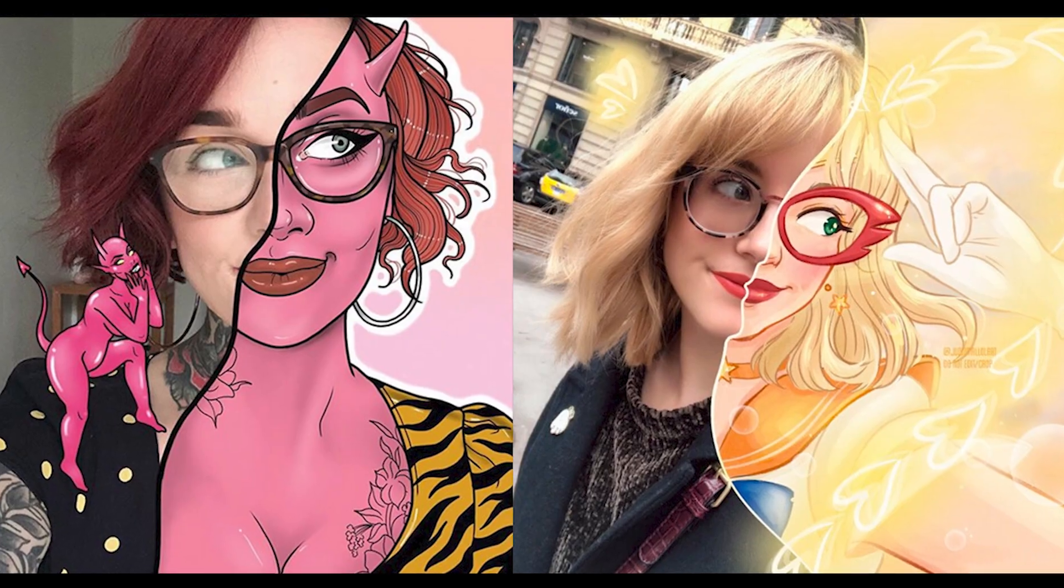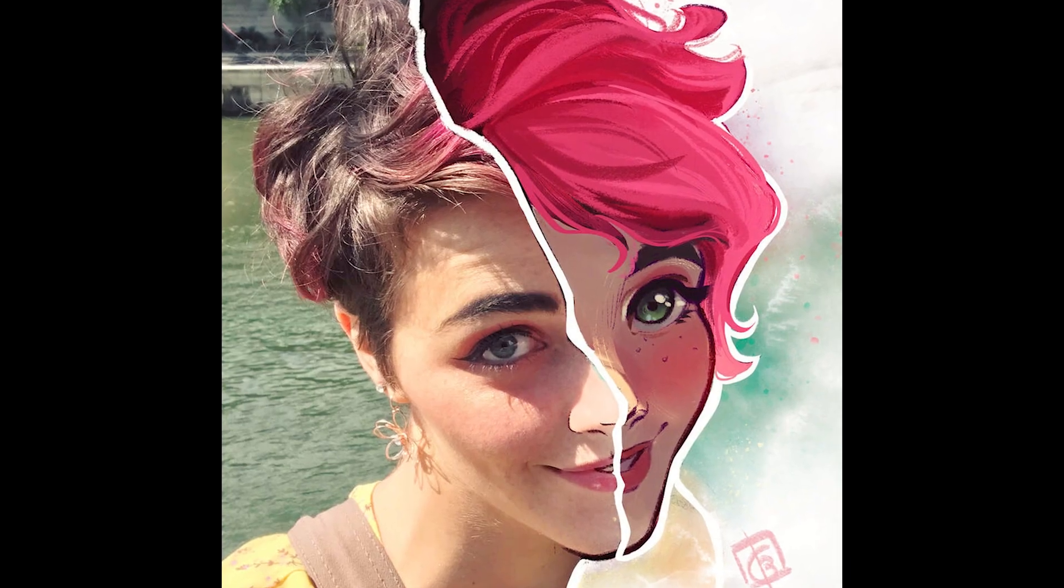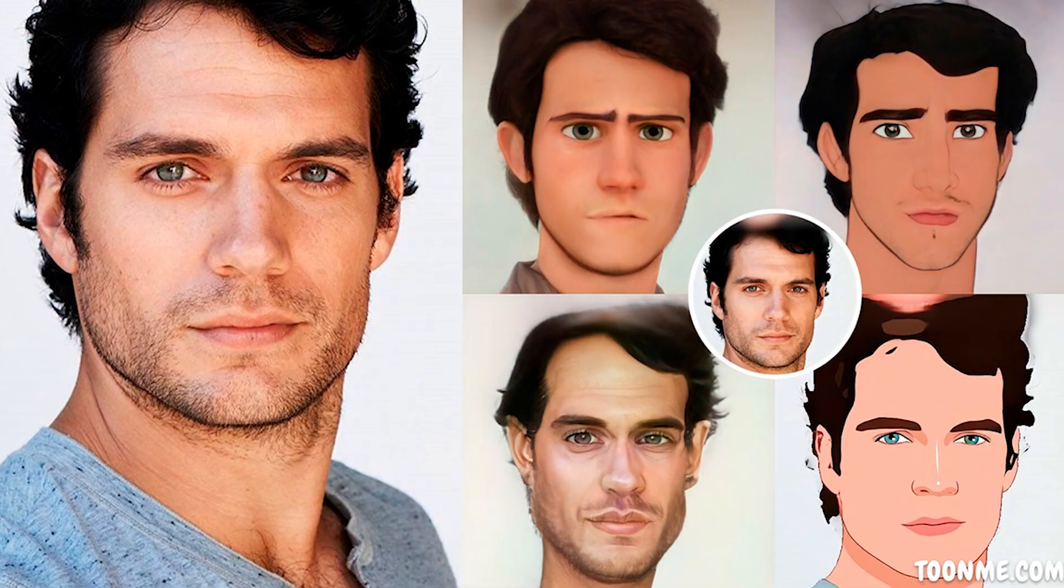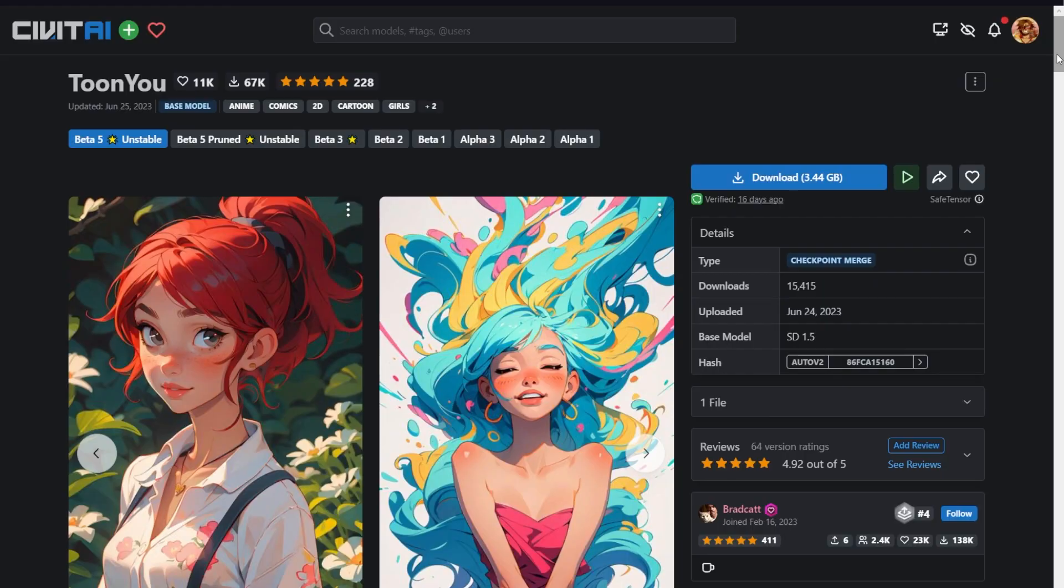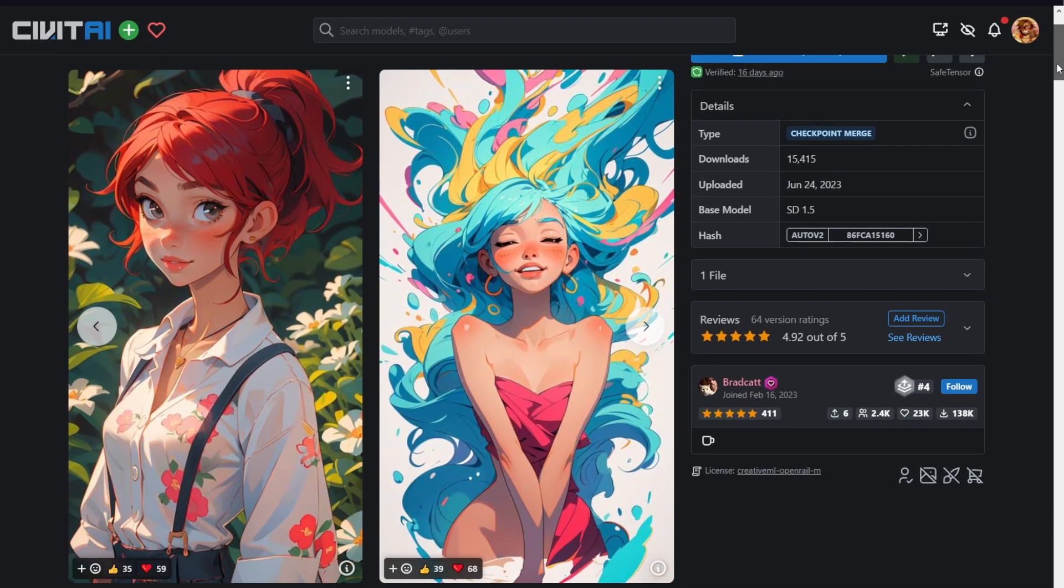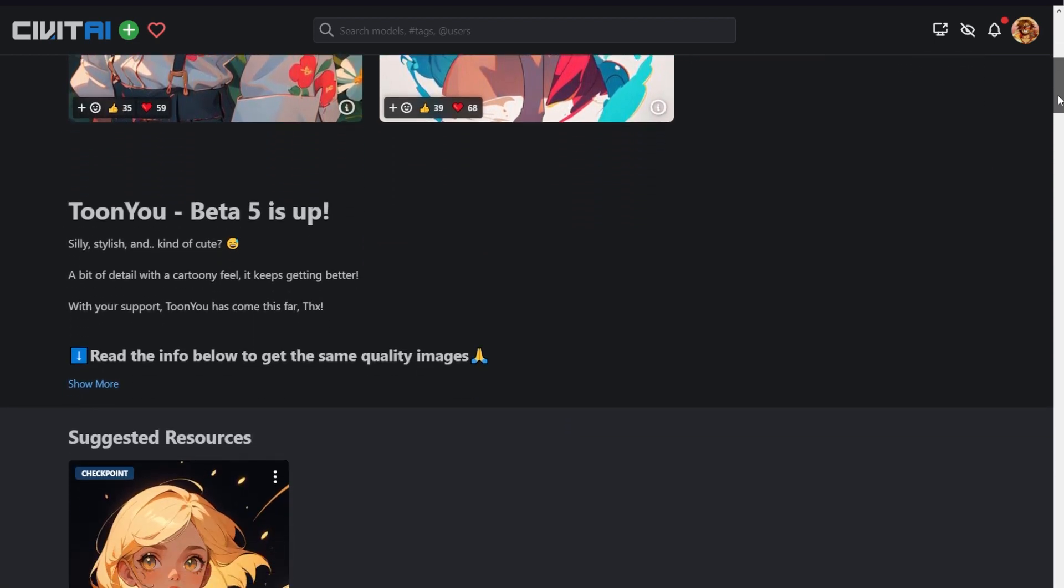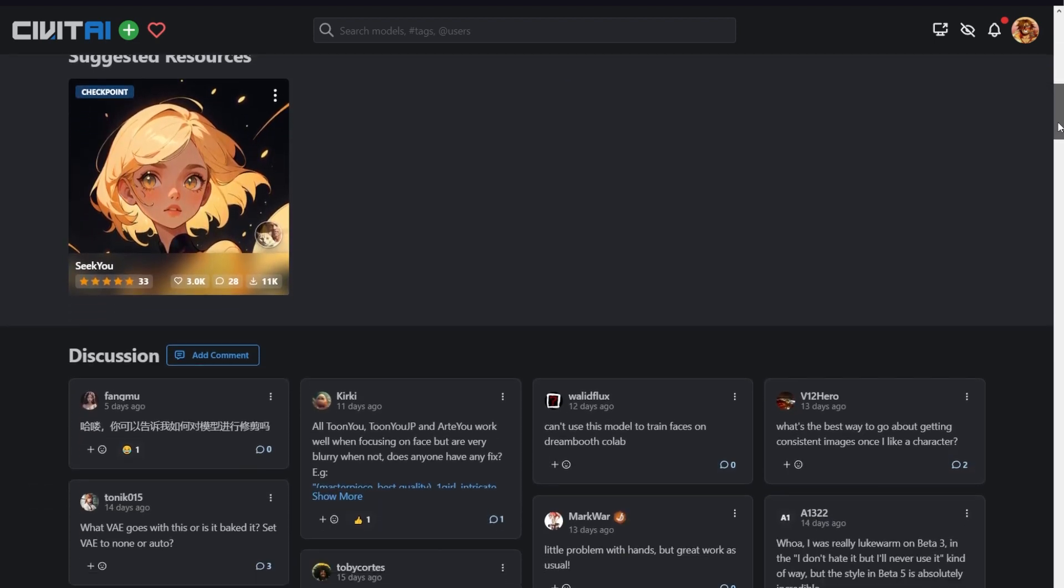So your friends have been showing off with this tool called TuneMe. But as a stable diffusion artist, you can say, I'll do you one better. In Civit AI, there is this new model called TuneU.